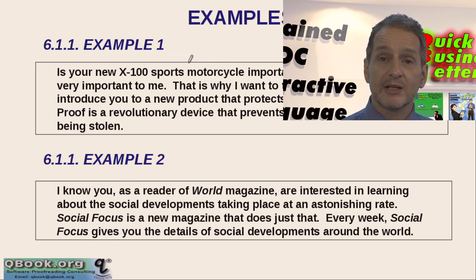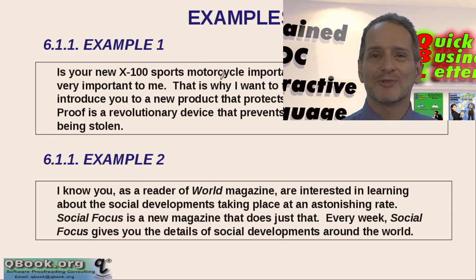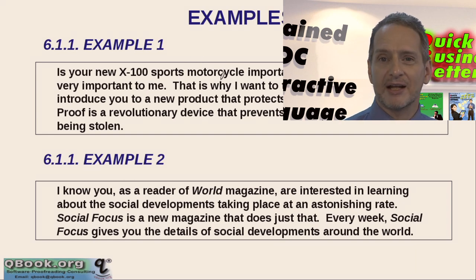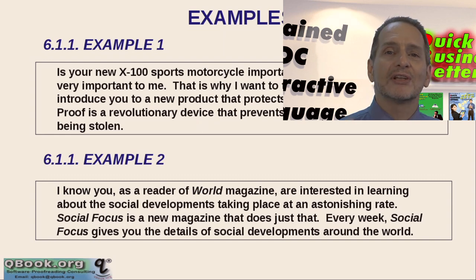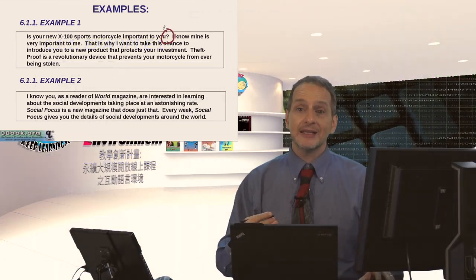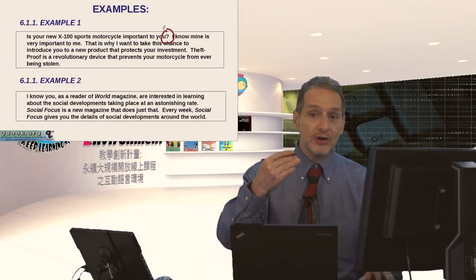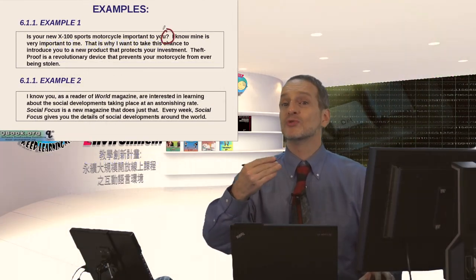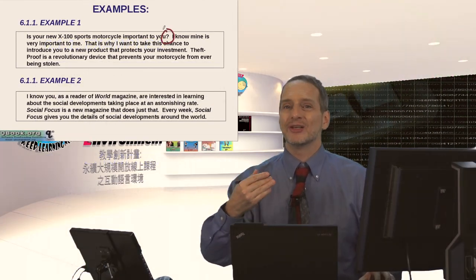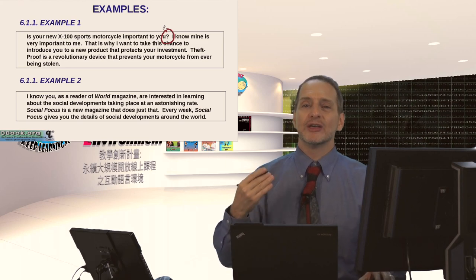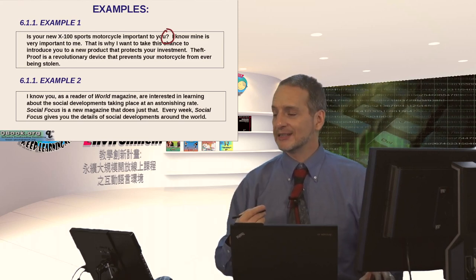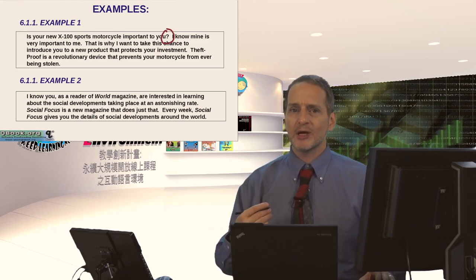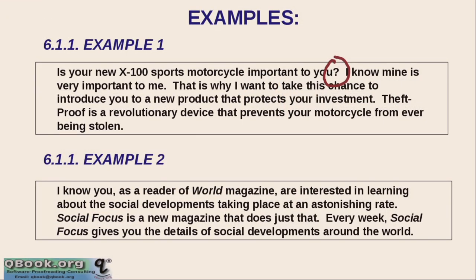So here we know the customer because they bought this product before. And now we're trying to sell them another product related to that first product. So this kind of personalization. That is, you say something in the letter at the very beginning that makes me feel you know me. You know something about me. You know something about a product I bought previously. That's a great way to begin a sales letter.